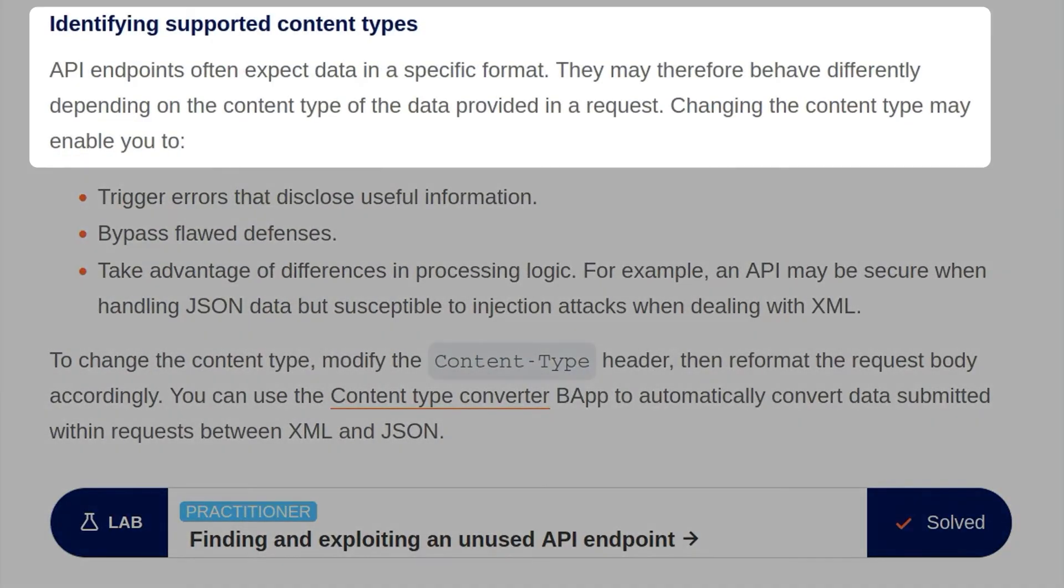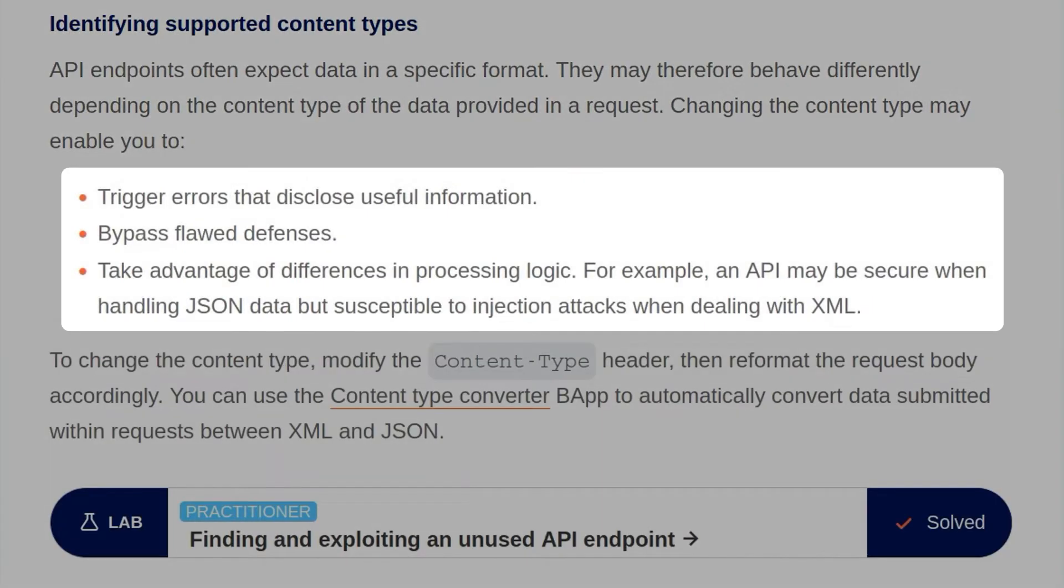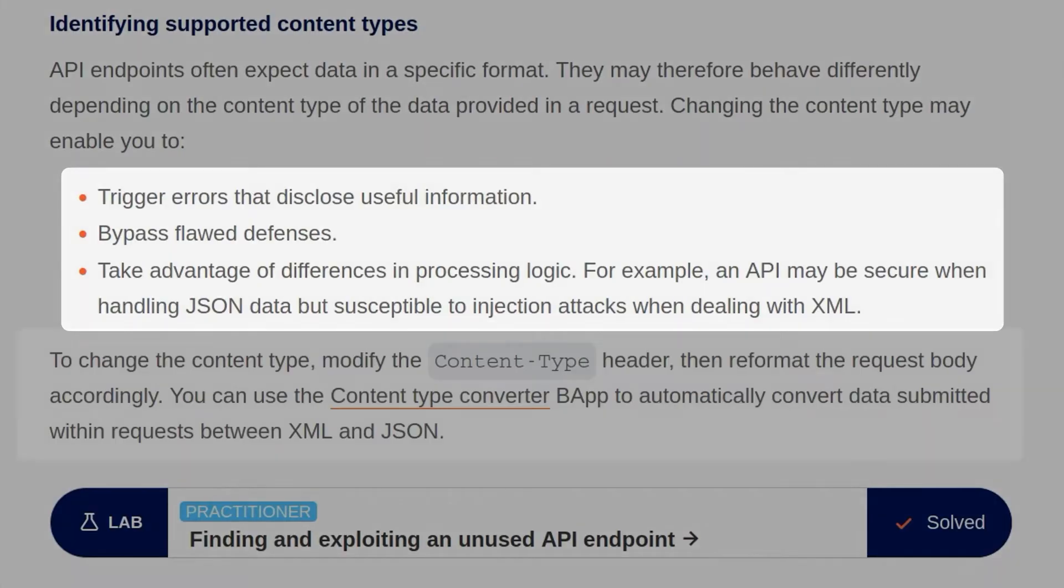API endpoints often expect data in a specific format. They may therefore behave differently depending on the content type of the data provided in the request. Changing the content type may enable you to trigger errors that disclose useful information, bypass flawed defenses, or take advantage of differences in processing logic. For example, an API may be secure when handling JSON data, but susceptible to injection attacks when dealing with XML.